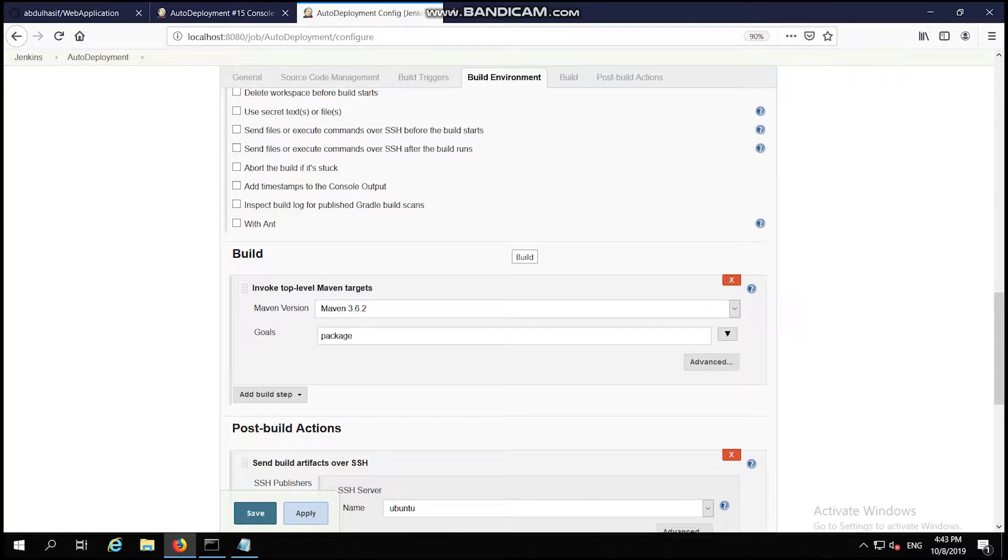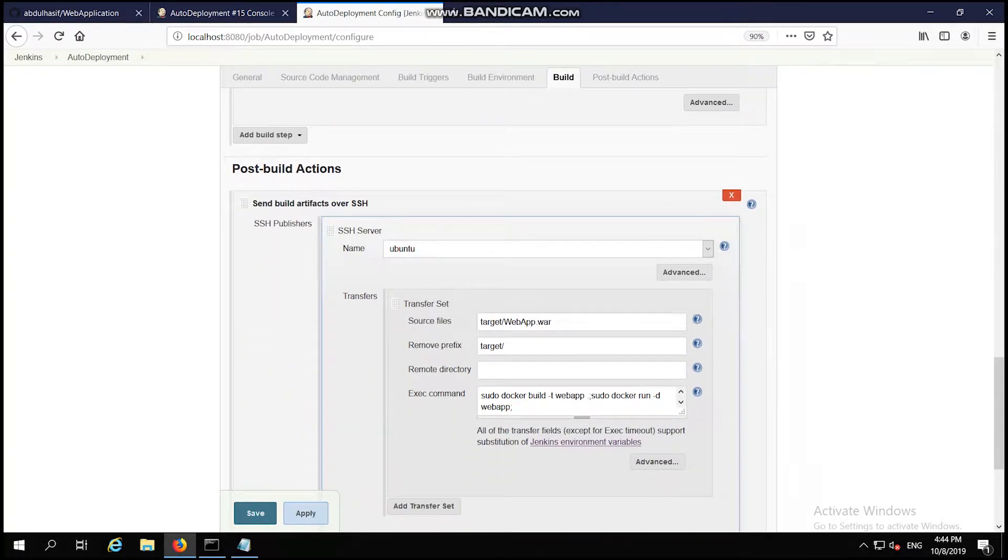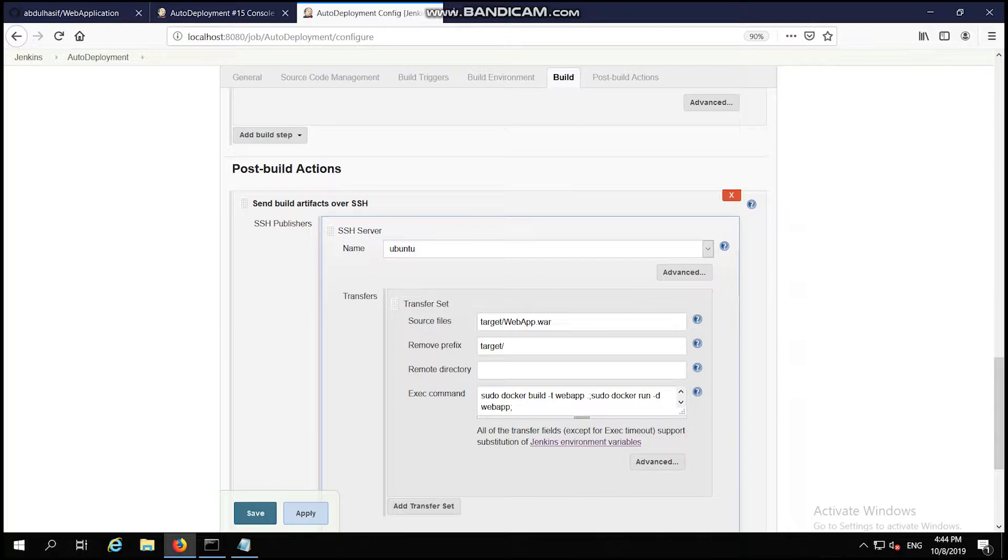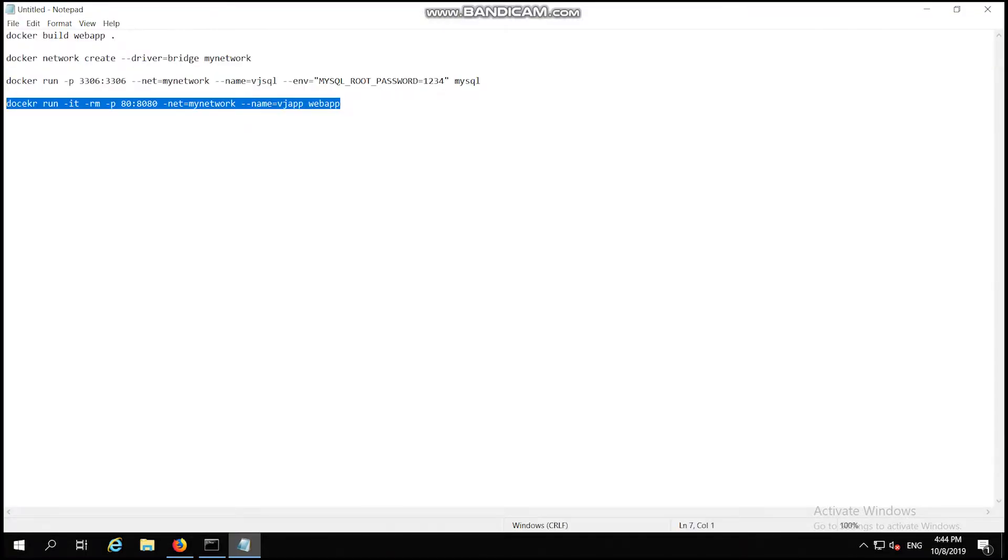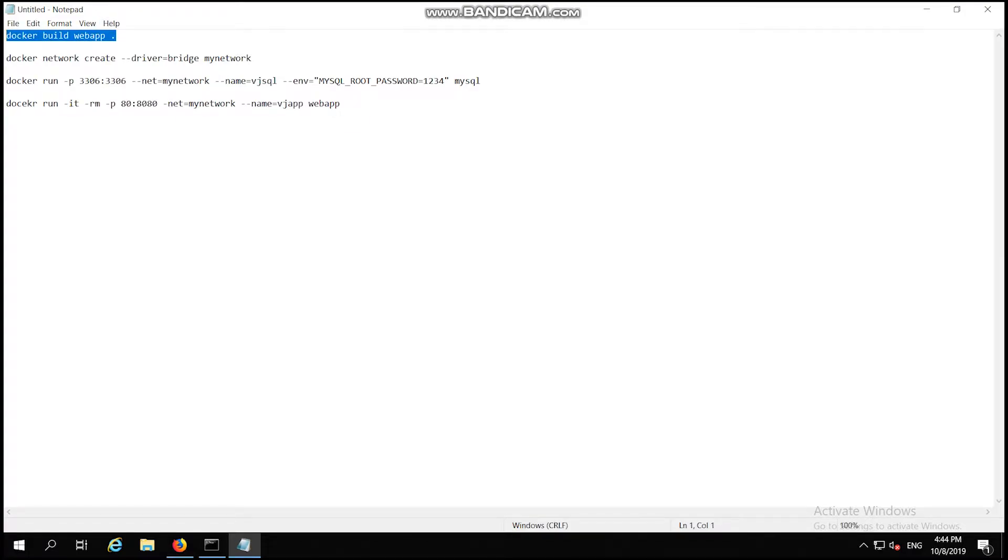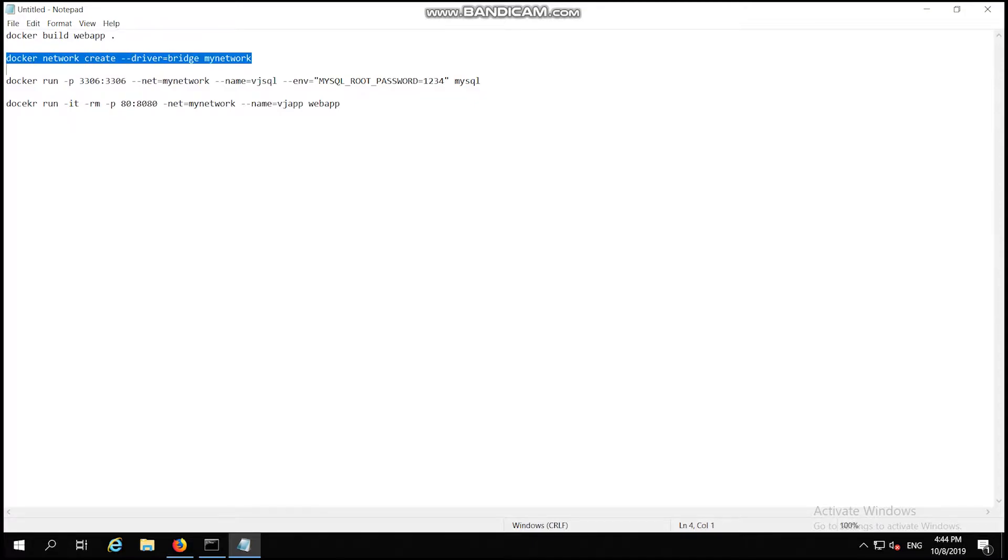Once the build is successful, then Jenkins will try to perform the post-build action. At first, in the post-build action, it will send the generated WAR file to the slave node to create a Docker image using the Docker file. The command used to create a Docker file is deploy-app docker build web-app. This command will create a Docker image using the WAR file. Then docker network create driver bridge MyNetwork will create a network.